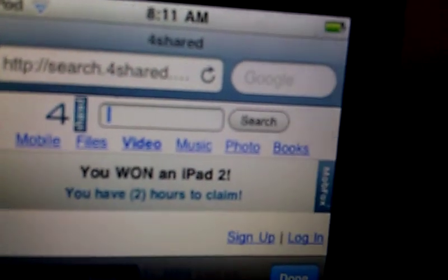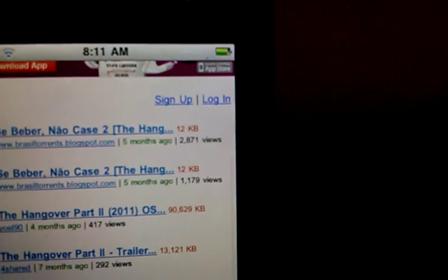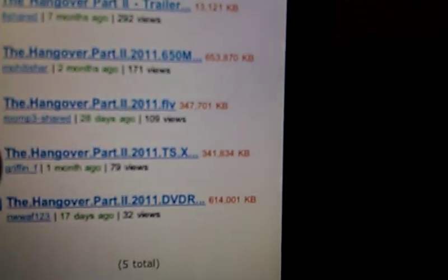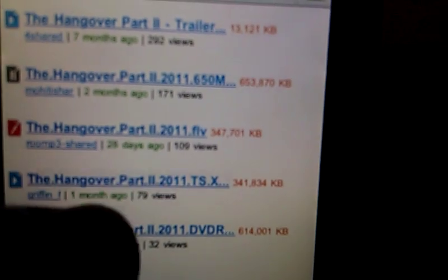In this case I'm typing in The Hangover Part 2. I want video only, so they give me this option. I have downloaded the one from Griffin F right here.